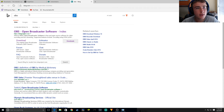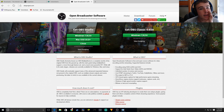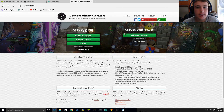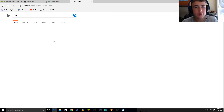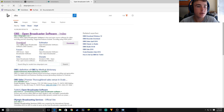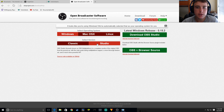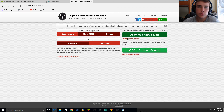First off, search OBS. I really hate Internet Edge — I don't know why I'm using it. Anyway, you go to OBS. You head over to Download, then go to whichever operating system, click Studio, and then do OBS plus Browser Source.